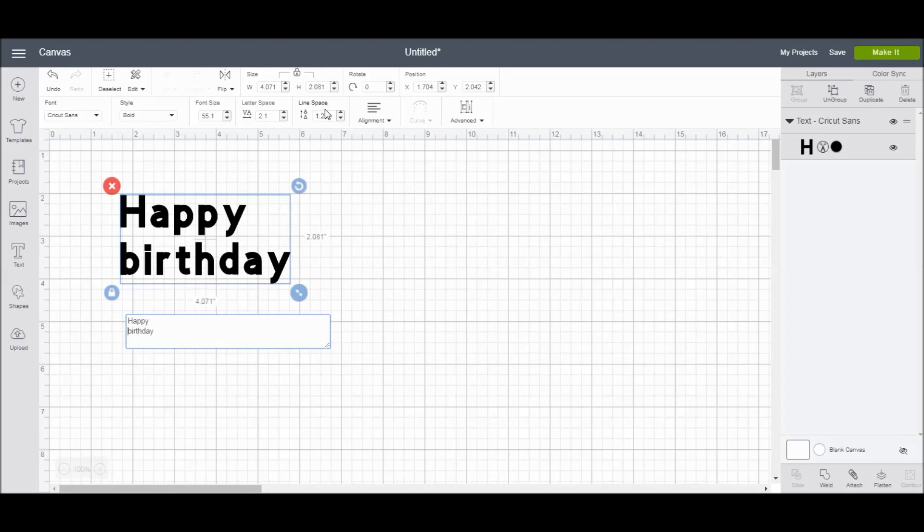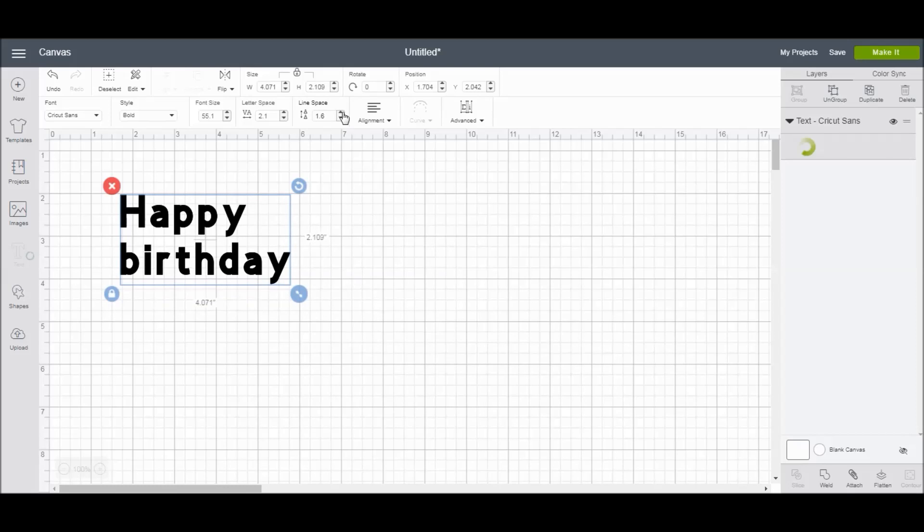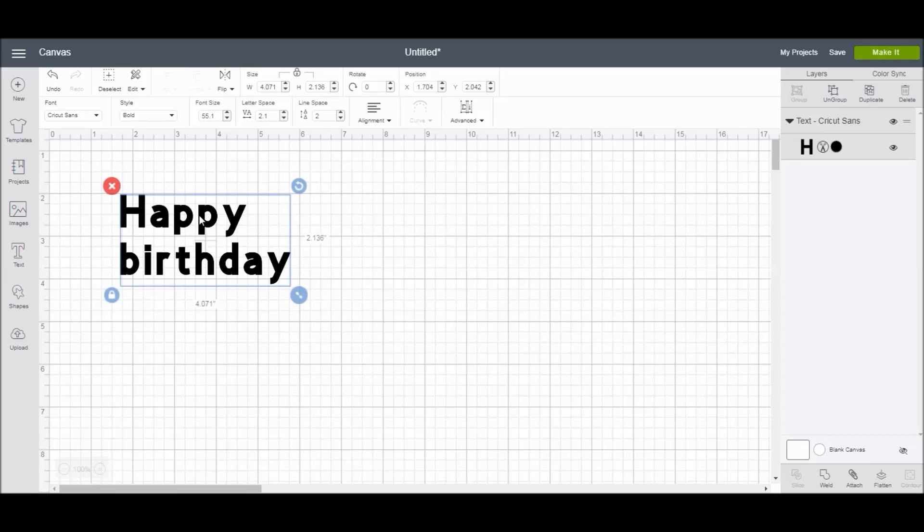Alright, so now I can come up here to the line space option. And again, you can type in a number, or you can just use the up and down arrows. And it's going to change the space in between the happy and the birthday. It's going to increase the amount of space that's in between the two words there.